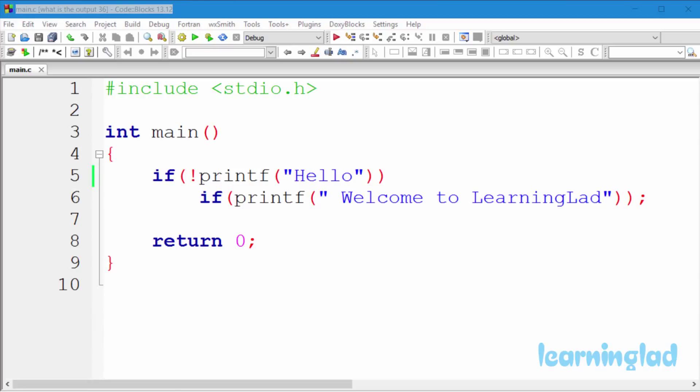Hi, this is Anil from Learning Lad Education and welcome back to What's the Output video series on C programming language.